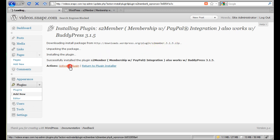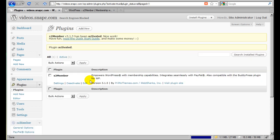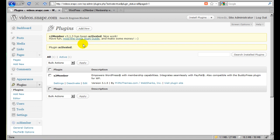And now we just click activate. And that's great. It's been installed. It says 3.1.5. That's the latest version at the time of this video. And it tells us we need to read the Quick Start Guide.